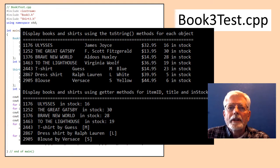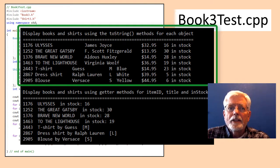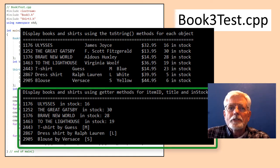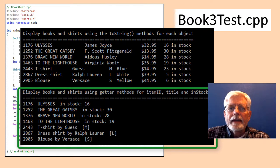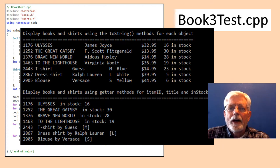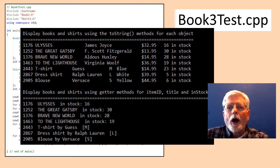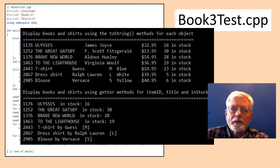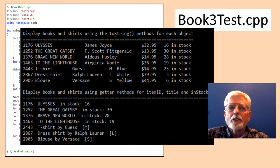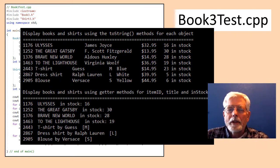Here is the output of the Book3 test program. The first part of the display is from the for loops that use the toString method. The second part is from the for loops that use getters to display only the item ID and title for the books, and the item ID, type, brand, and size for the shirts. Main has the option of how to display and how much data it wants to show. Main doesn't need to know much about how an object is organized when using the toString method, but using getters requires knowing the specific getter method names for each object.